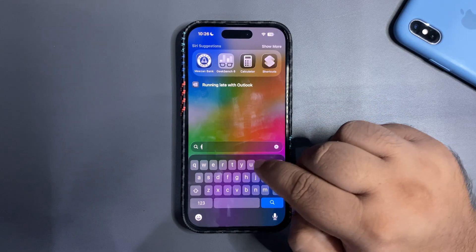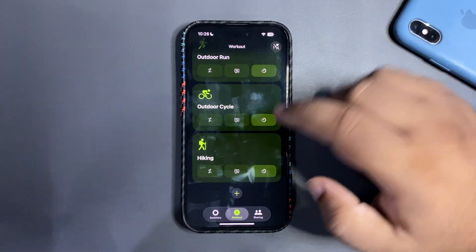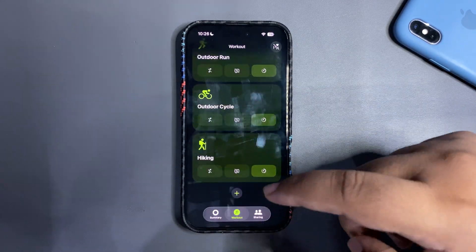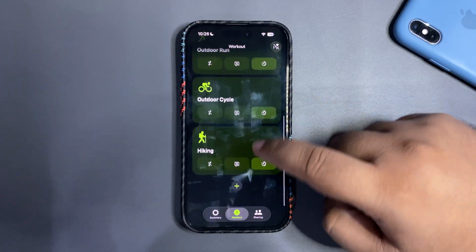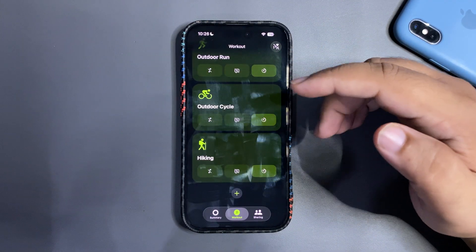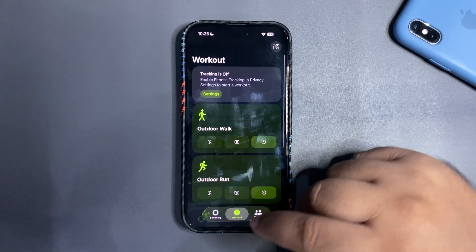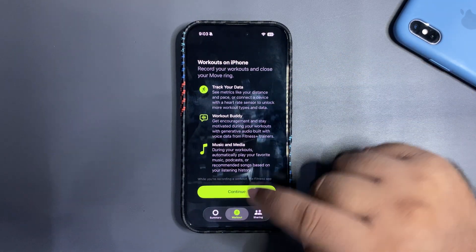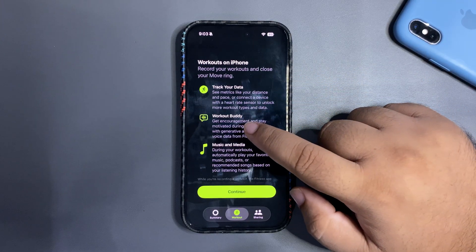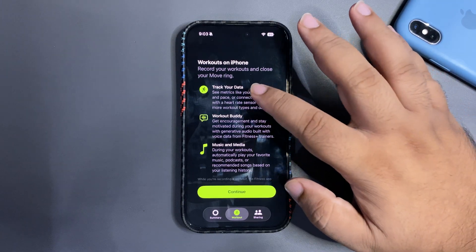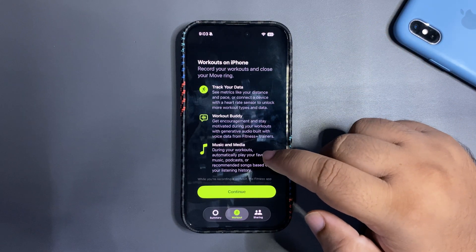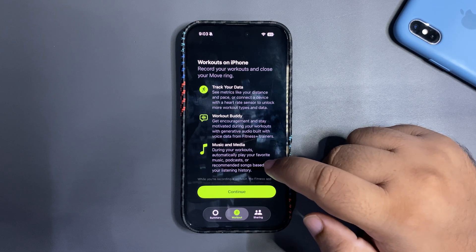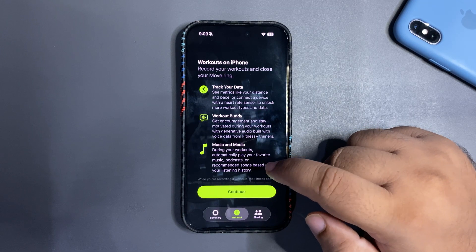Here's the Fitness app — there's a new tab alongside the main summary page. By tapping the plus button you can add more workouts. There's also a workout splash screen when you go to start a workout, including a Workout Buddy option to track your data. During your workouts it can automatically play your favorite music or podcast, or recommend songs based on your listening history.